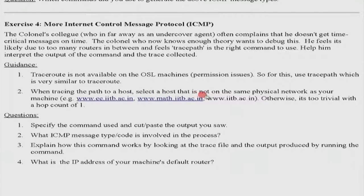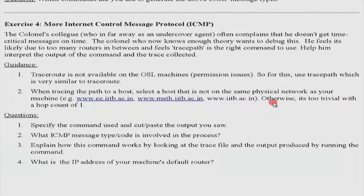You can experiment using traceroute to find out the paths to different hosts. When doing it, ensure that you are always selecting a host that is not on the same physical LAN — if you do, it will just be a hop count of 1, which is not giving much information. Ask your workshop coordinator to provide the name of a machine that is many hops away from your host. There are also some traceroute utilities available online — just do a Google search.